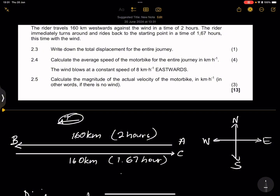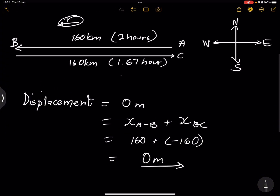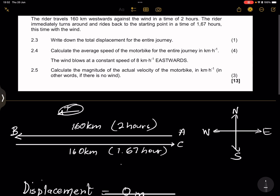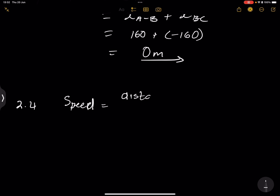They also ask us to calculate the average speed of the biker for the entire journey in kilometers per hour. Remember, speed is the total distance divided by the total time. So our speed equals distance divided by time.